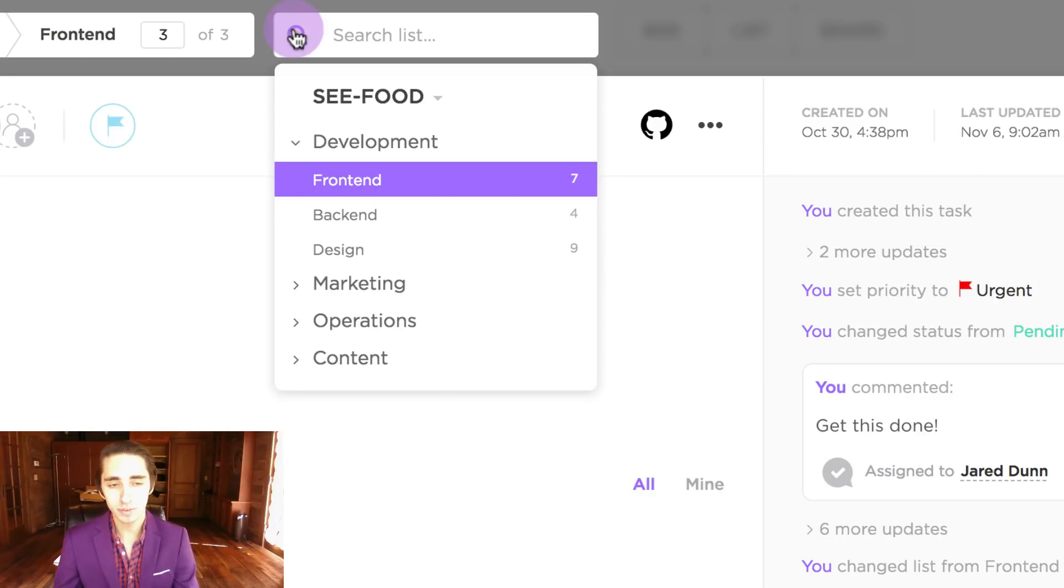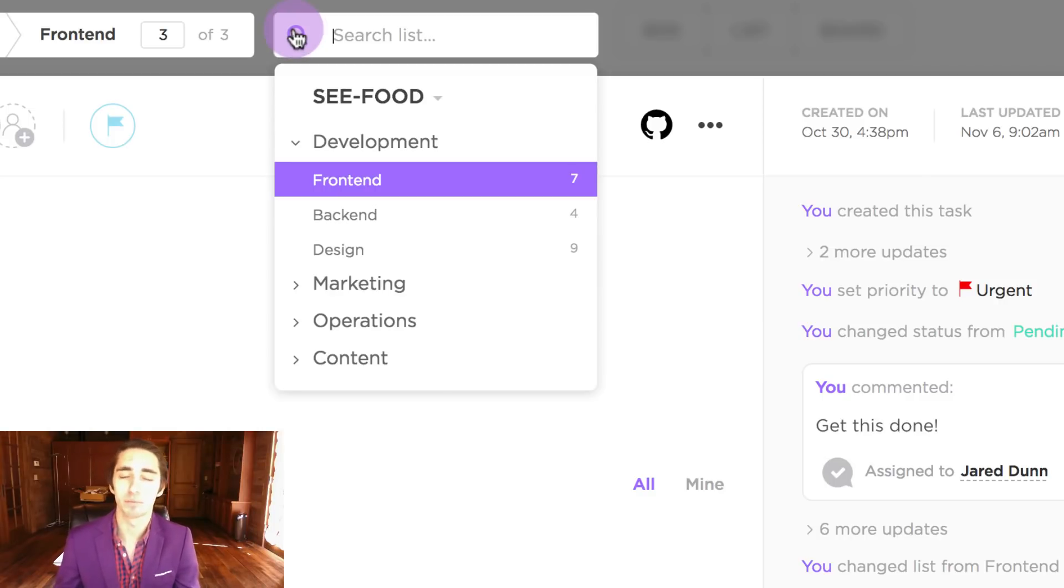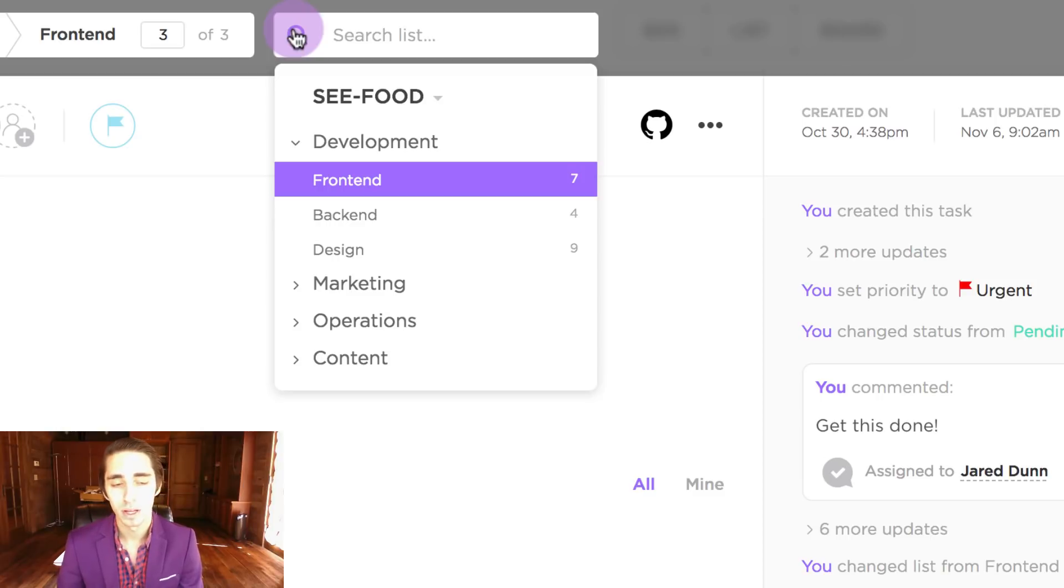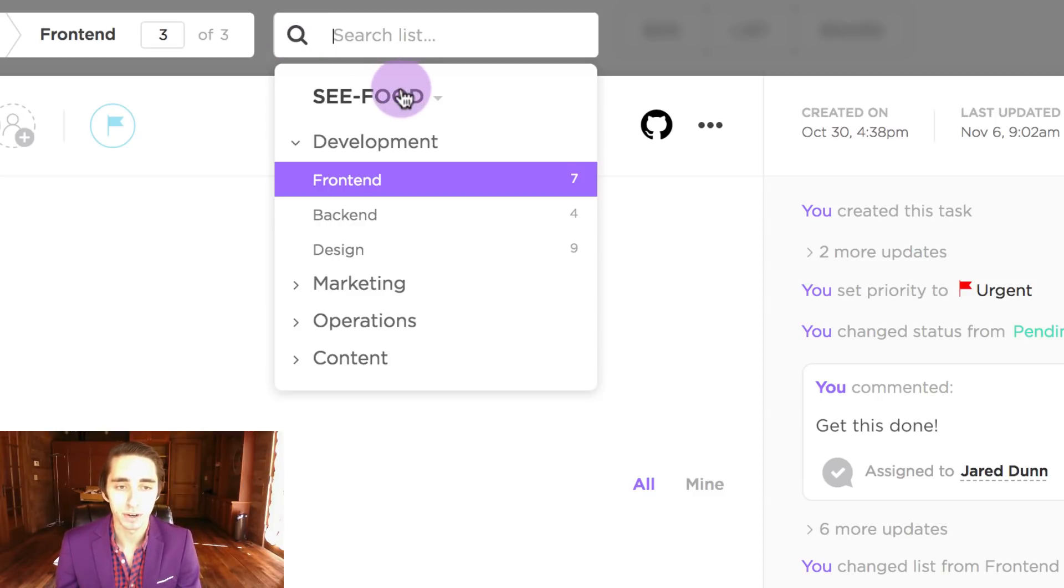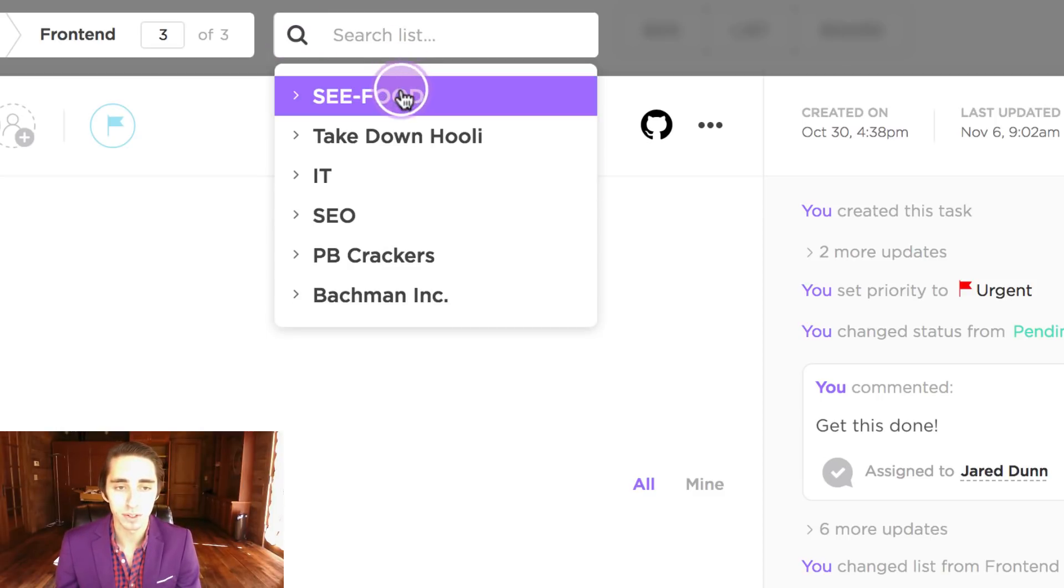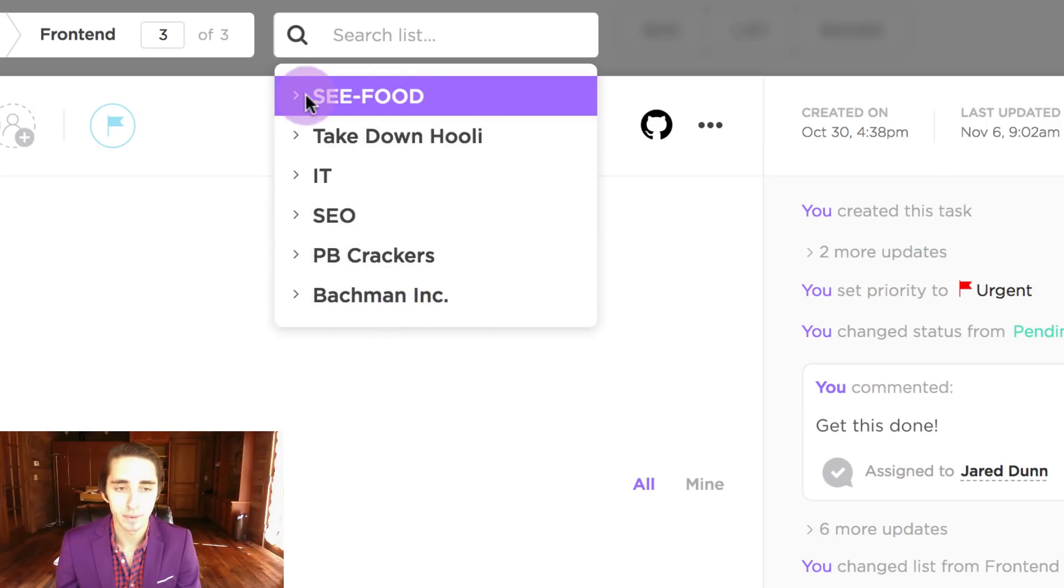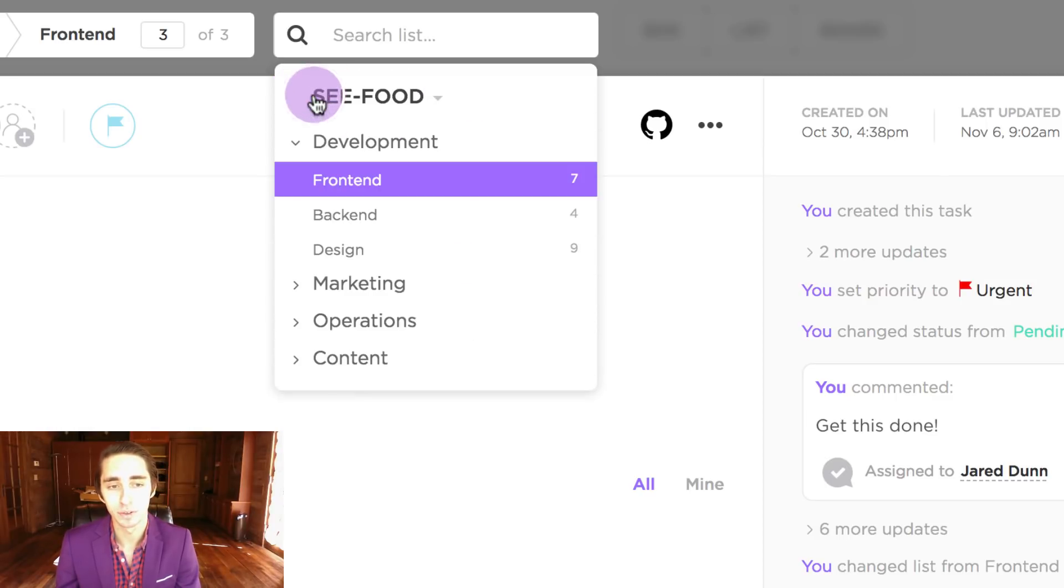Once we've done this, it's going to pop up a window that branches out the hierarchy of our given workflow. For example, we can focus here on the space level first by choosing one of the many spaces we have in our given team. In this case I'm just going to select seafood.